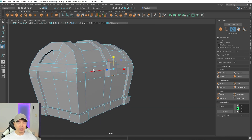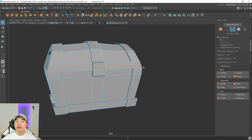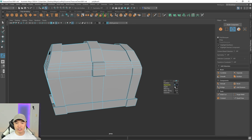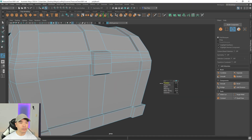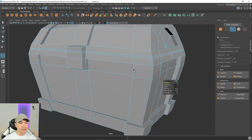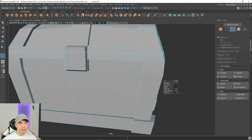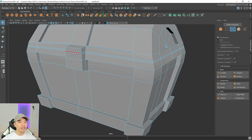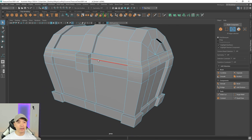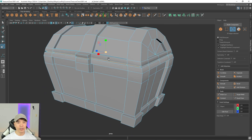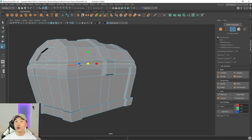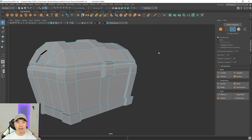Now let's show that the top and bottom of the chest are separated. Stay in edge mode and double-click the edge loop that runs around the middle. Click bevel, set segments to 2, and lower the fraction so the two edges are close together. Then grab the middle edge and scale it in to create that gap between the lid and the body.